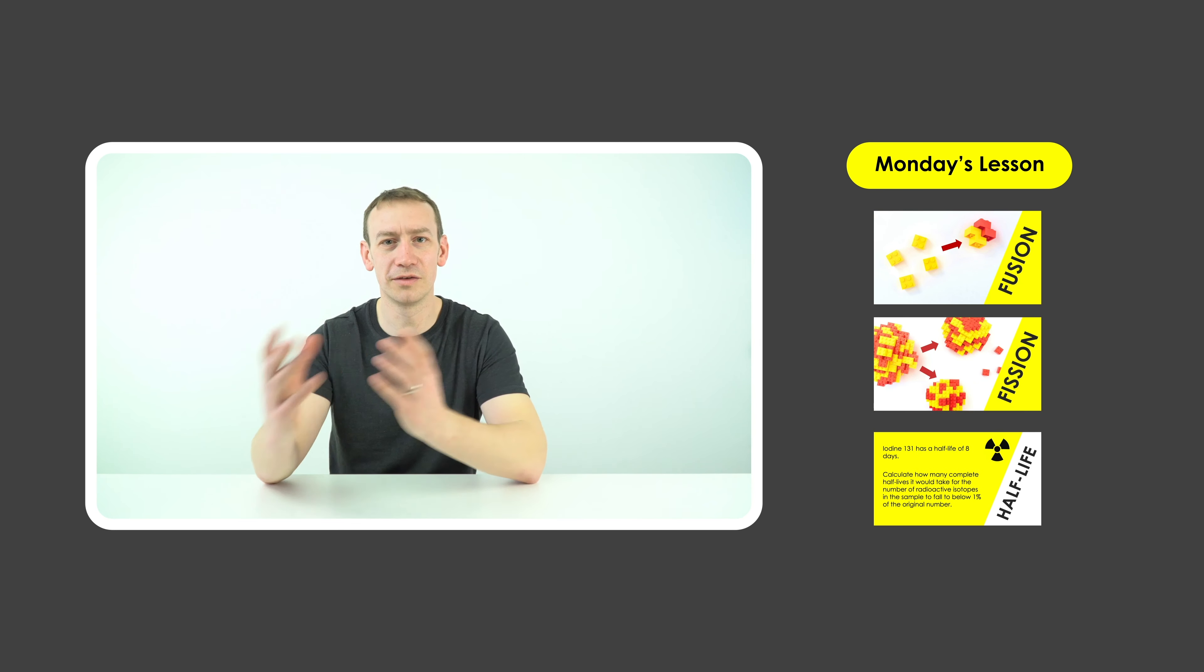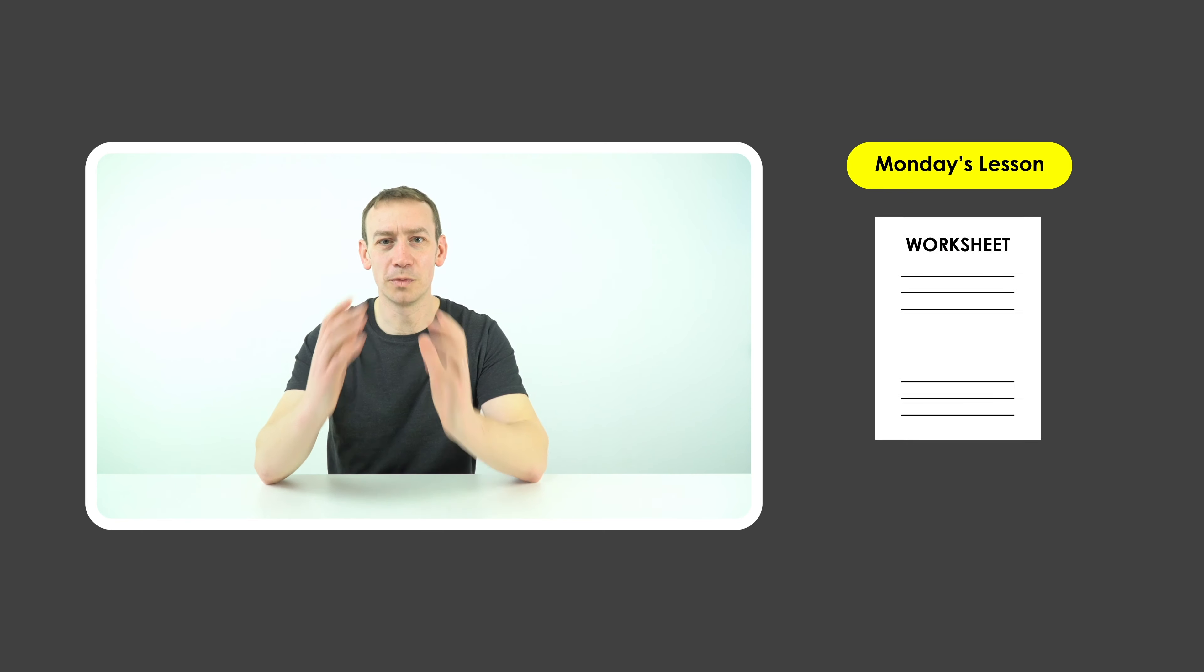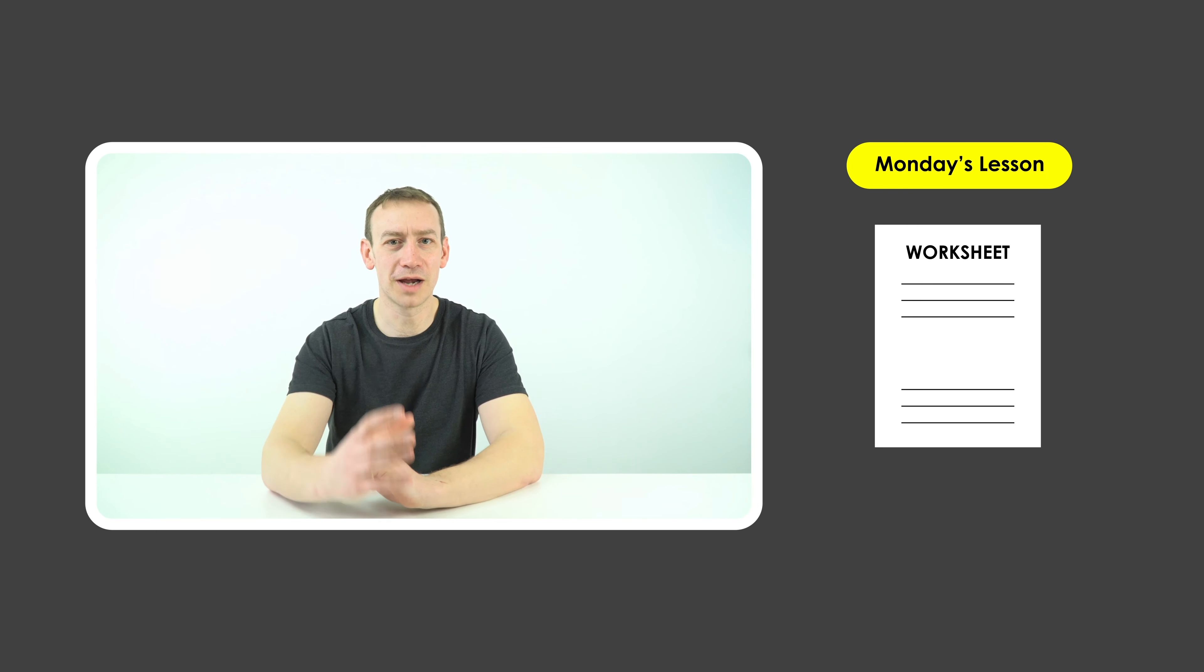My name is Lewis Matheson, I'm a fully qualified physics teacher and I know exactly what you need to do to help prepare for your exams this summer.